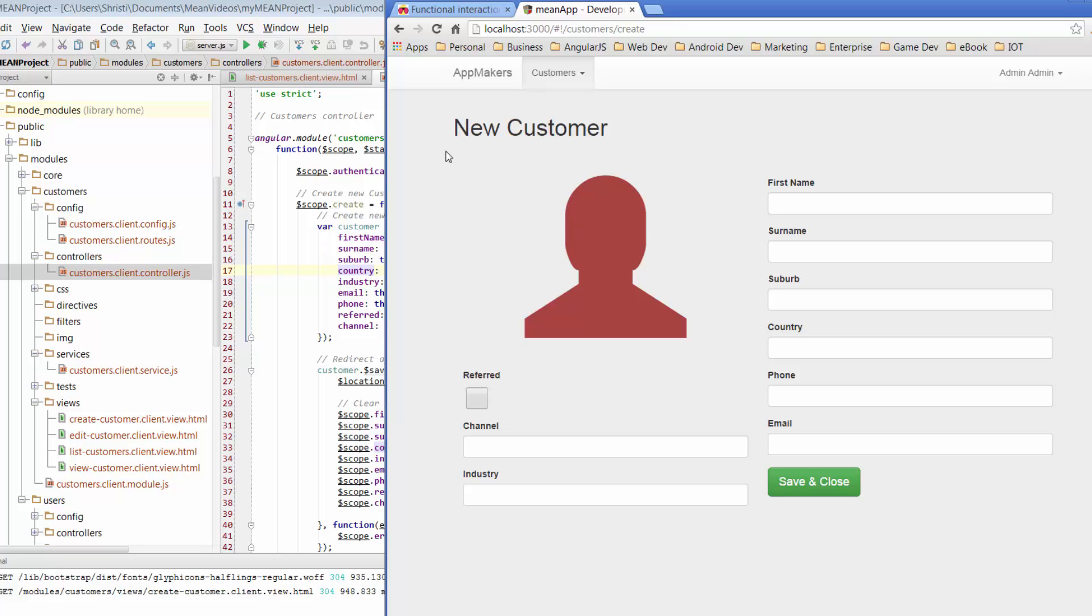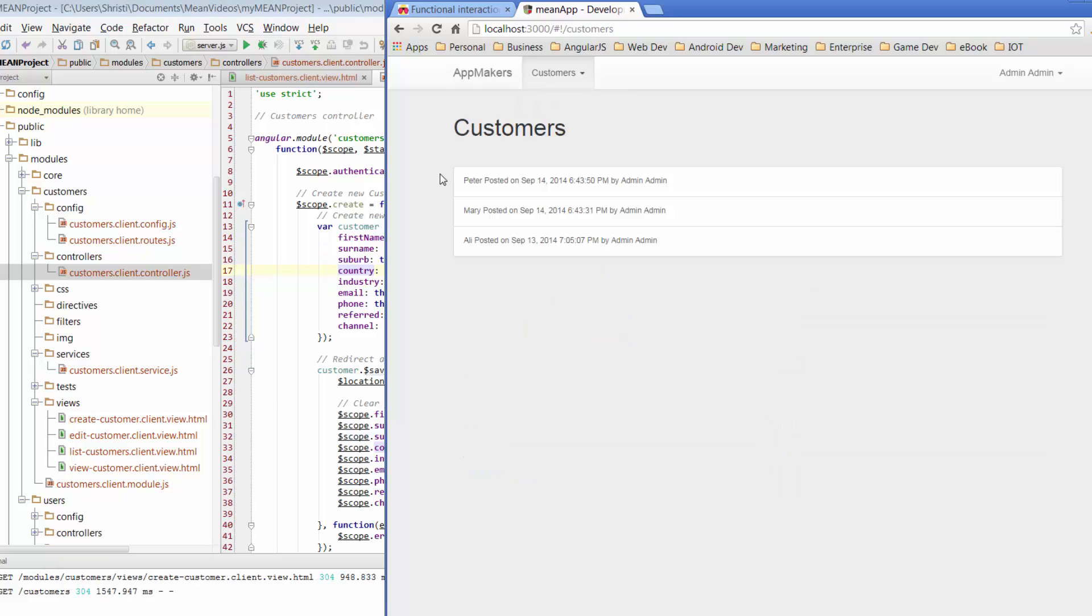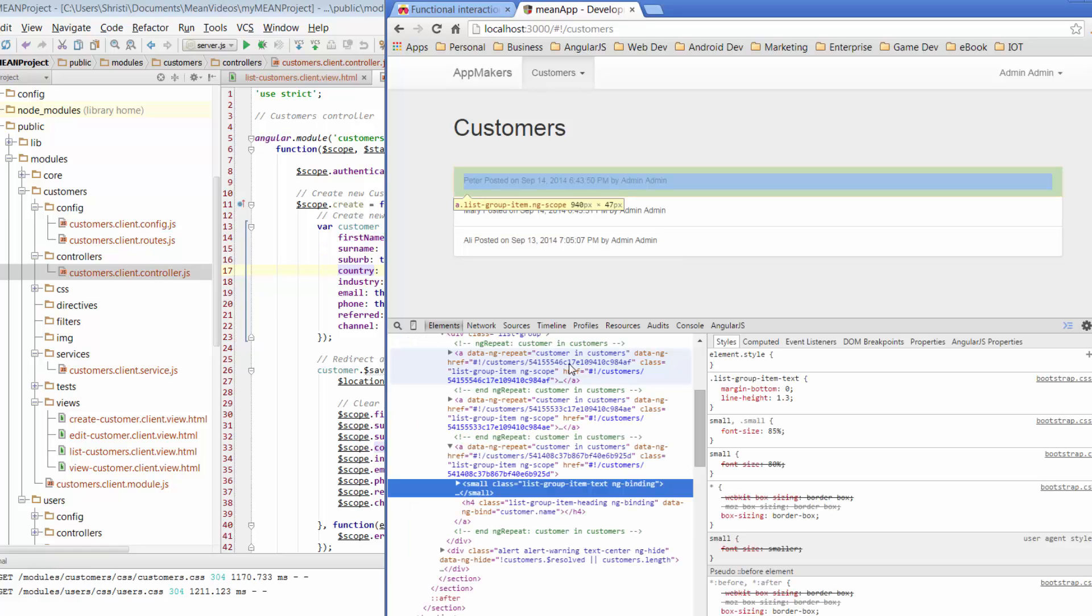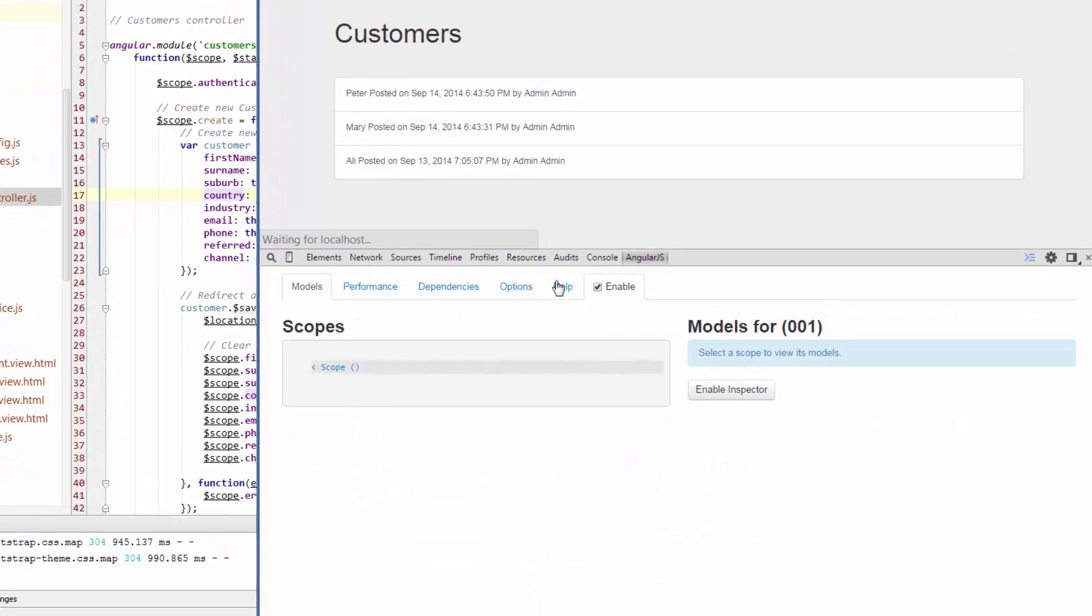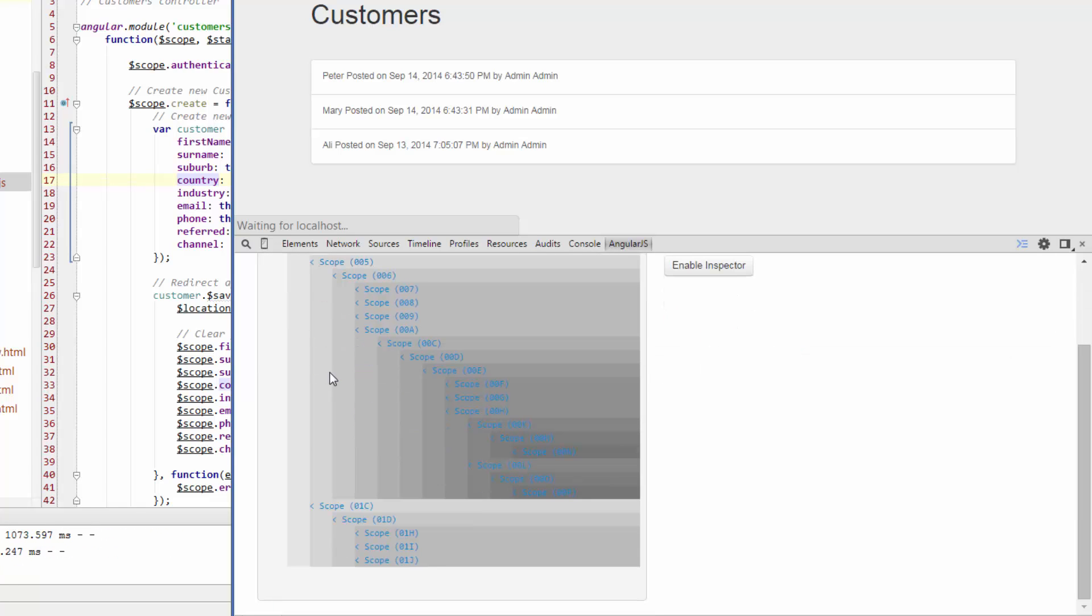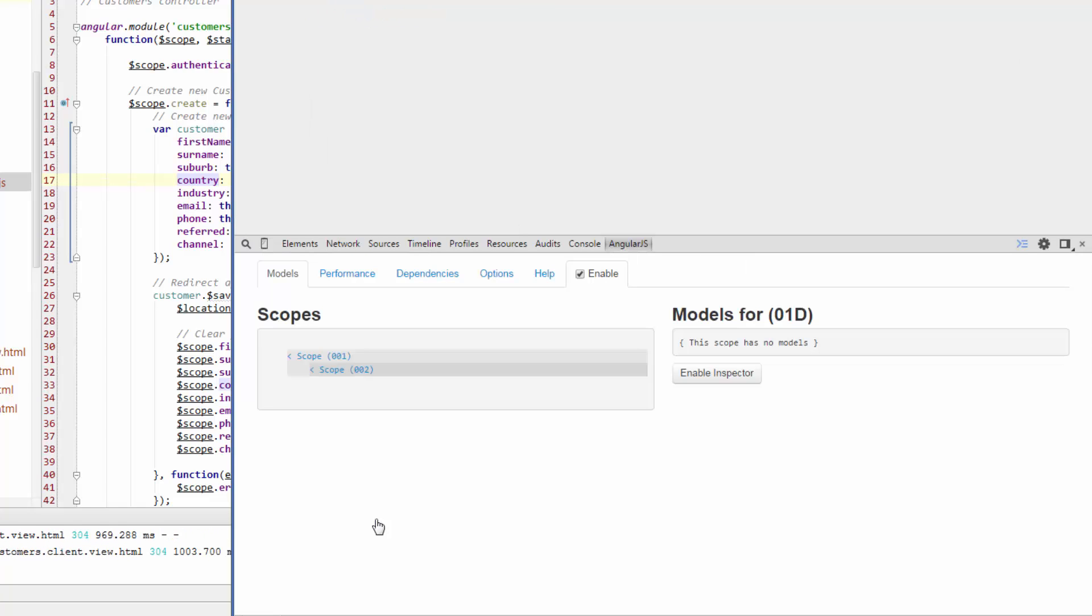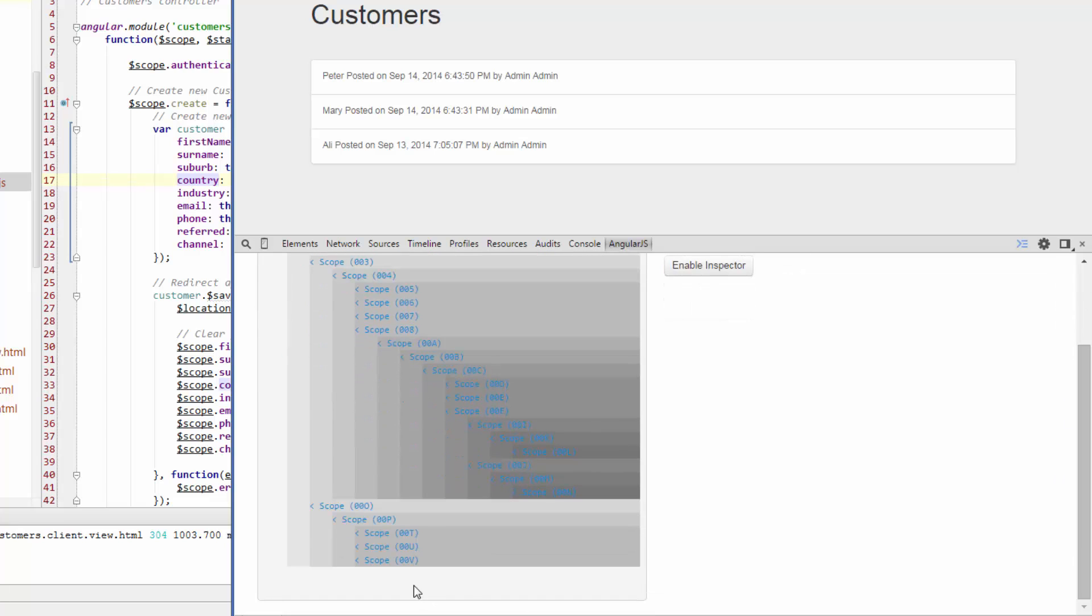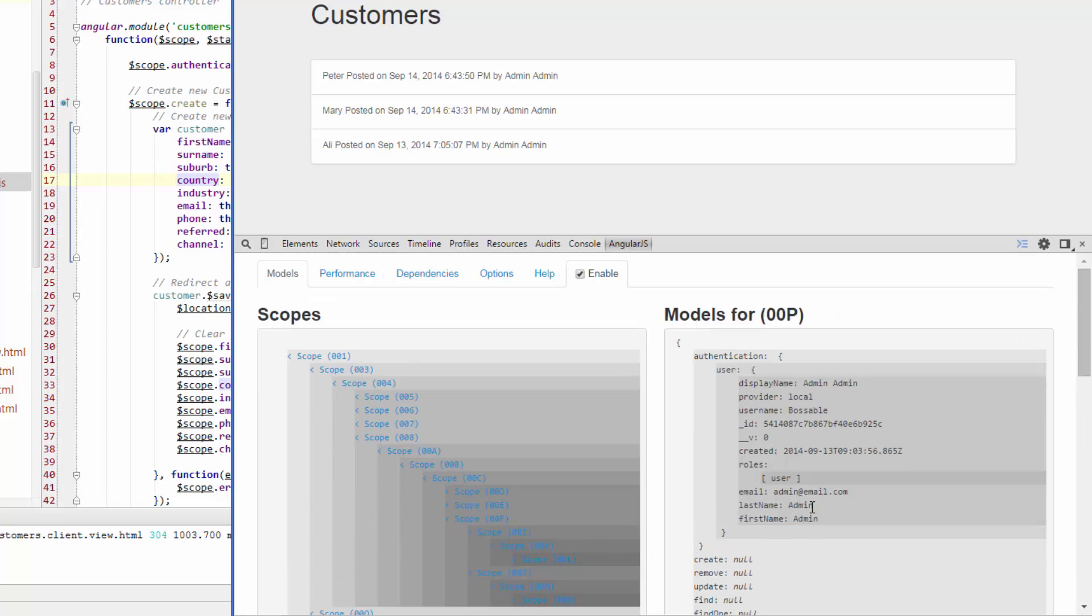So I've already added two new customers in. So if I go across to Customers list, I can see that I've created Mary and Peter. So if we look at these records using Batarang, go across to Angular, and just wait for that to kick off. I can already see that there's three records. Just let that pick up the models.